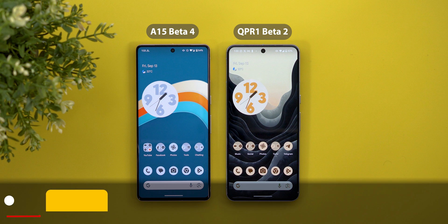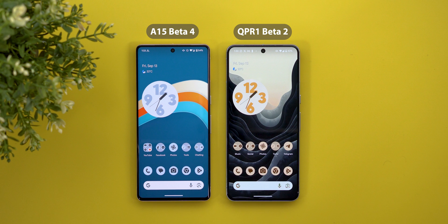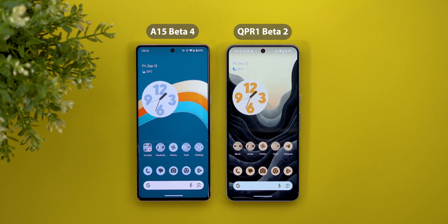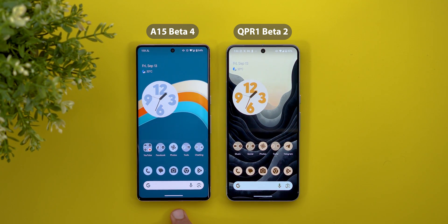Before starting, let me give a quick shout out to Misha Rahman for sharing a lot of these new features on his Twitter account, which you'll find linked in the description below. To show you the differences, on the left I have the Pixel 7 Pro running the previous beta versions of Android 15, and on the right I have QPR 1 Beta 2.